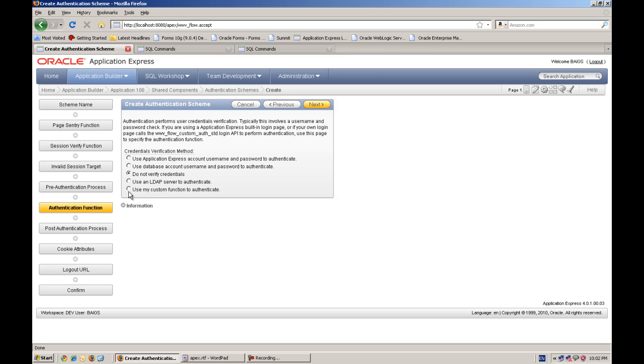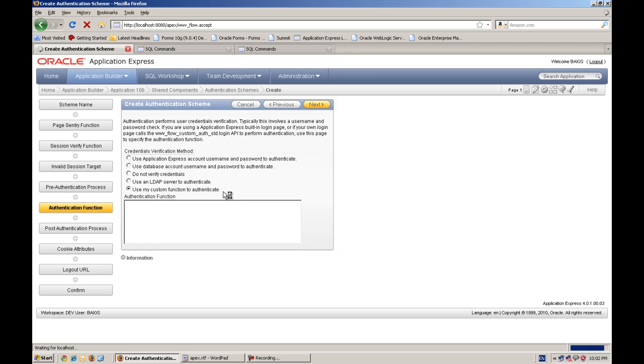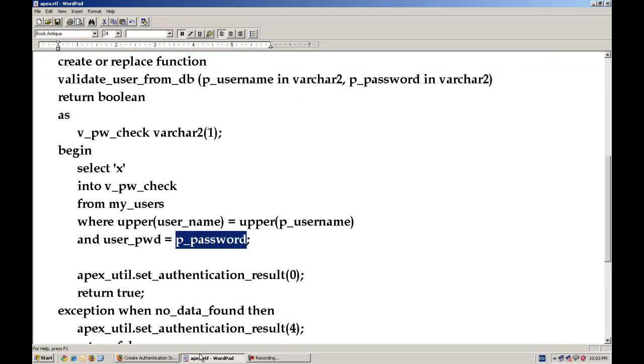And there you go. Here we will define that use my custom authentication function to authenticate. And here the main step is we have to write return another function name. Validate from DB. I think validate_user_from_DB. Yes.